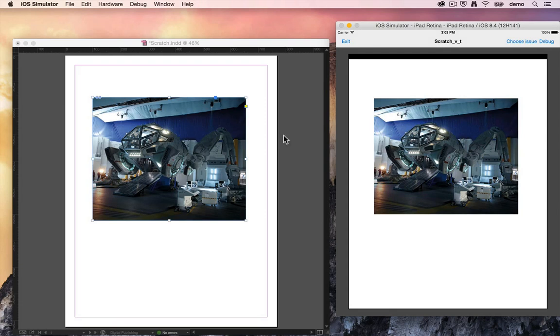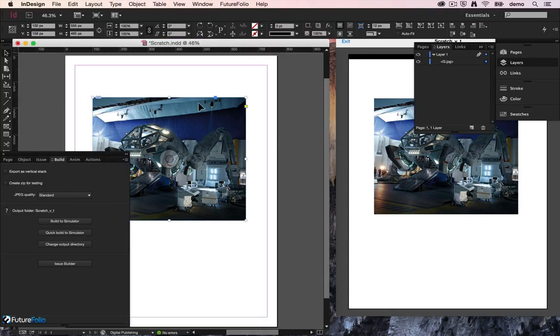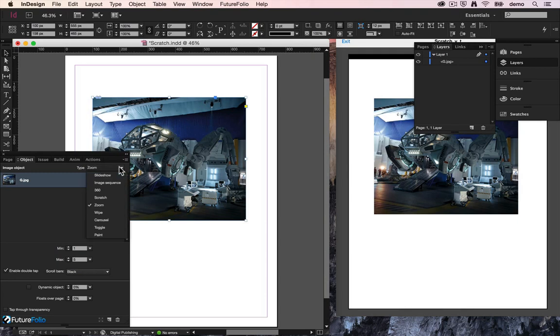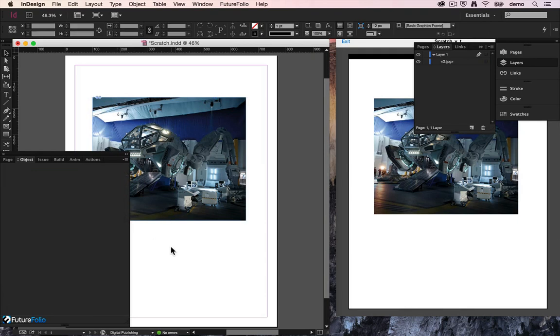So that is scratch, zoom, and wipe. In the next tutorial we'll be covering off the last three options which are carousel, toggle, and paint.